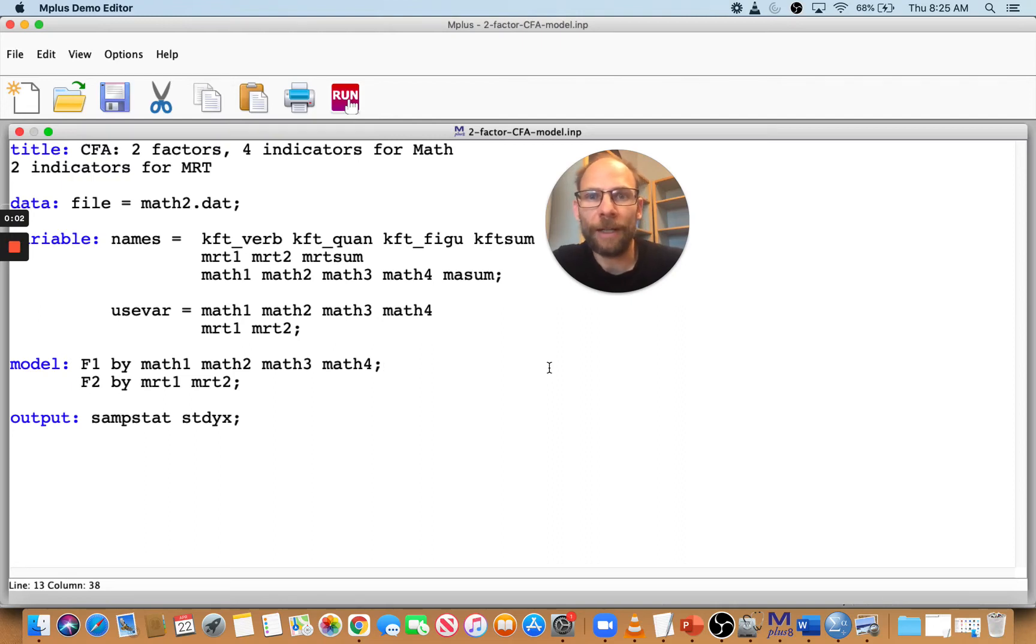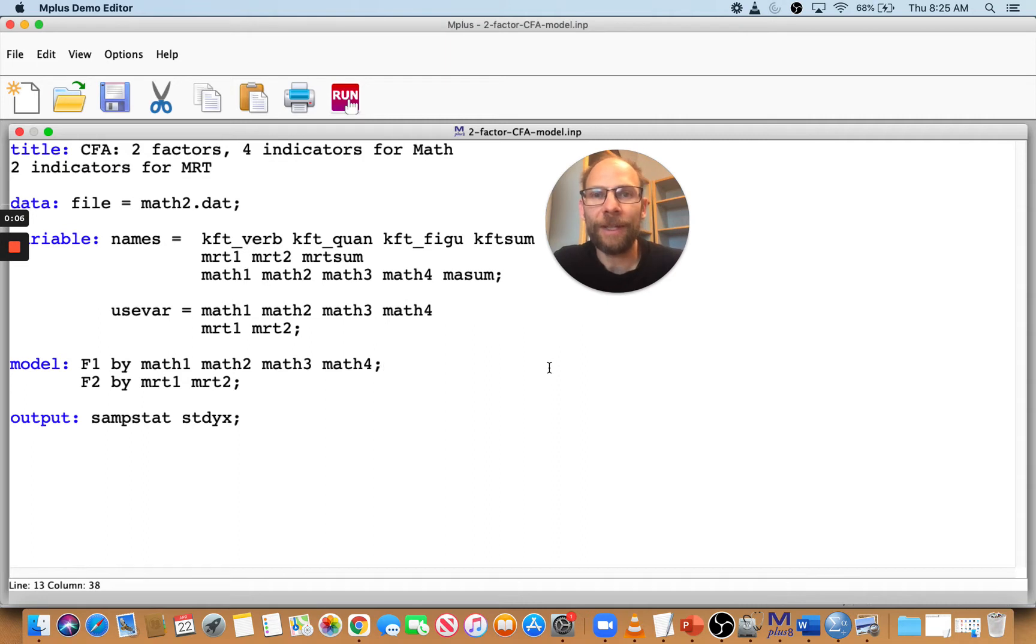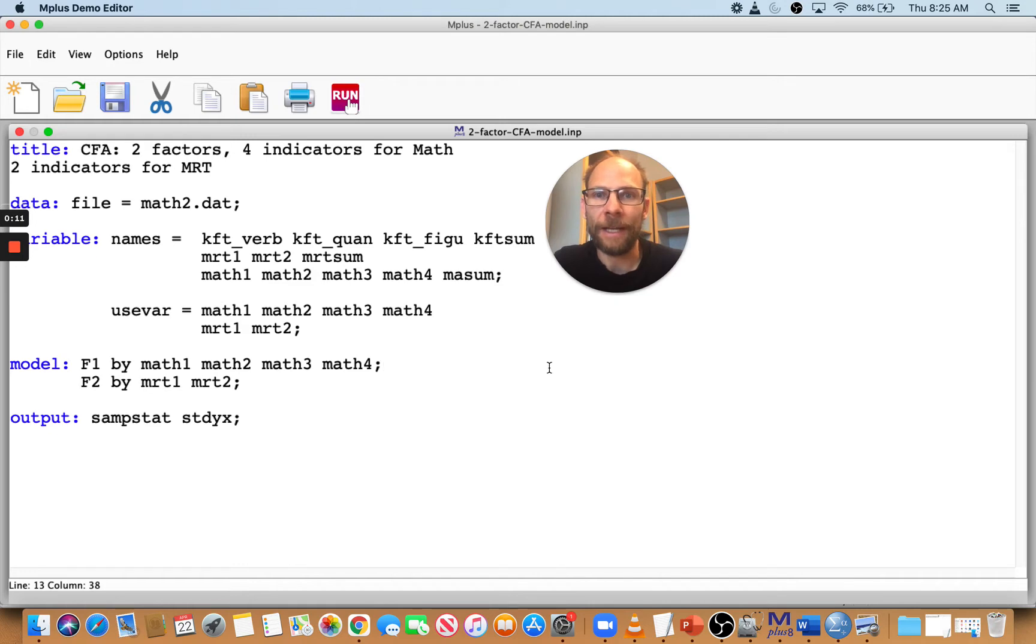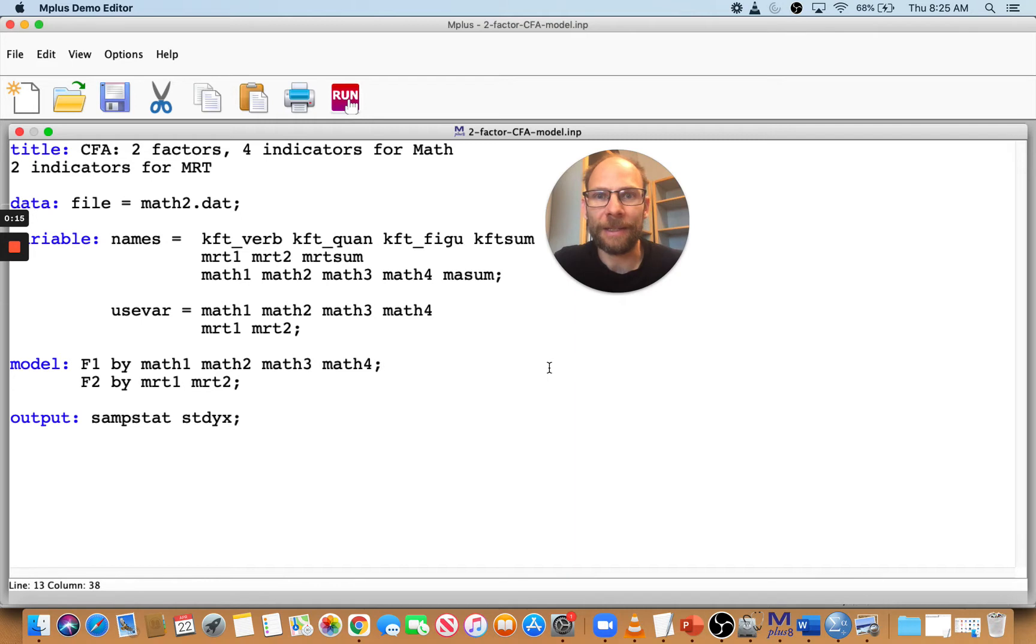Hello everybody and welcome to this presentation on basic troubleshooting in Mplus. In this video, I want to show you some very basic things that can go wrong when you get started in Mplus, and I want to show you what happens.